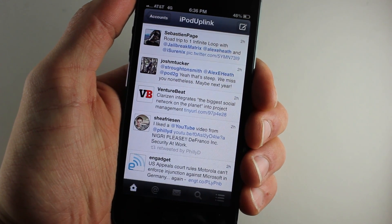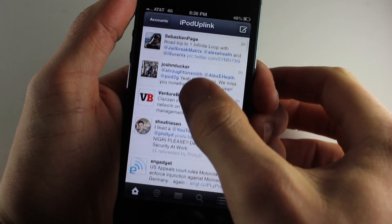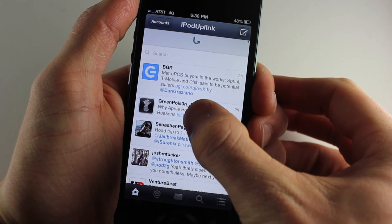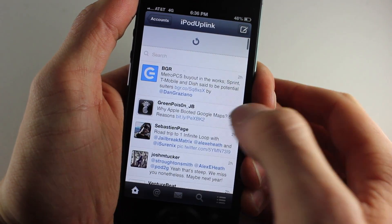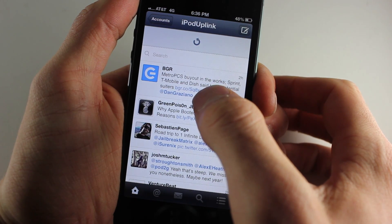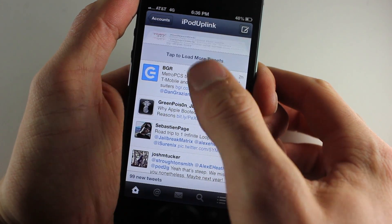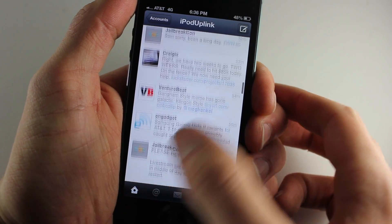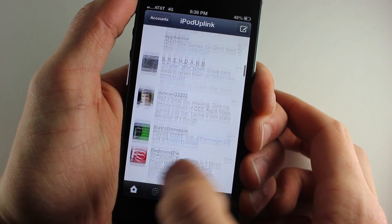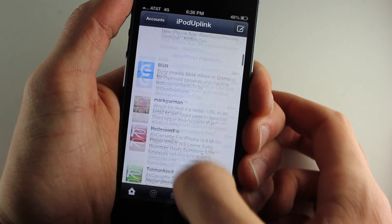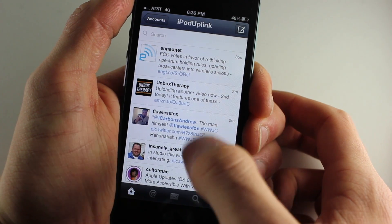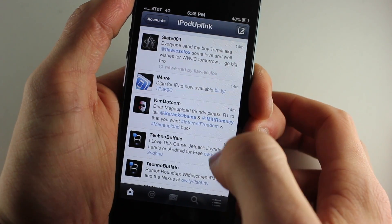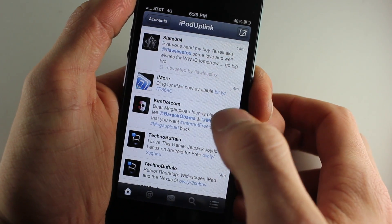To reload your tweets you just pull down and you get this really cool animation right there on the top — a nice little touch. When you get new tweets it shows them in a sort of animation style, and then tells you how many tweets you have on the bottom, and then that goes away. That's something I like a little better than Tweetbot.